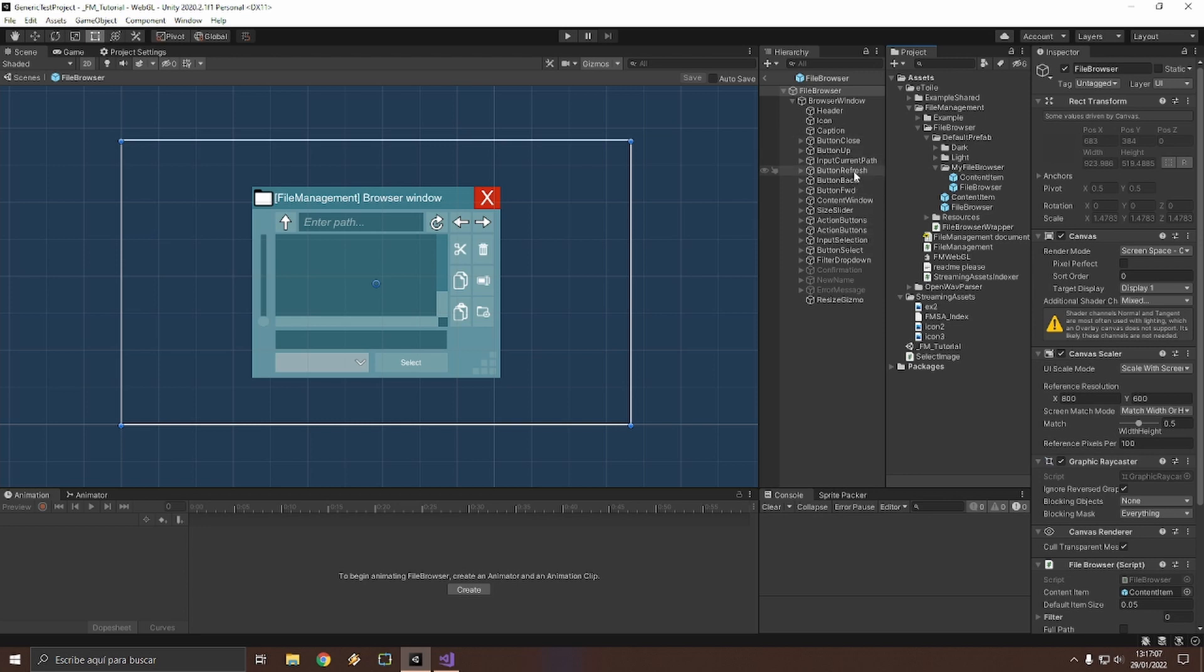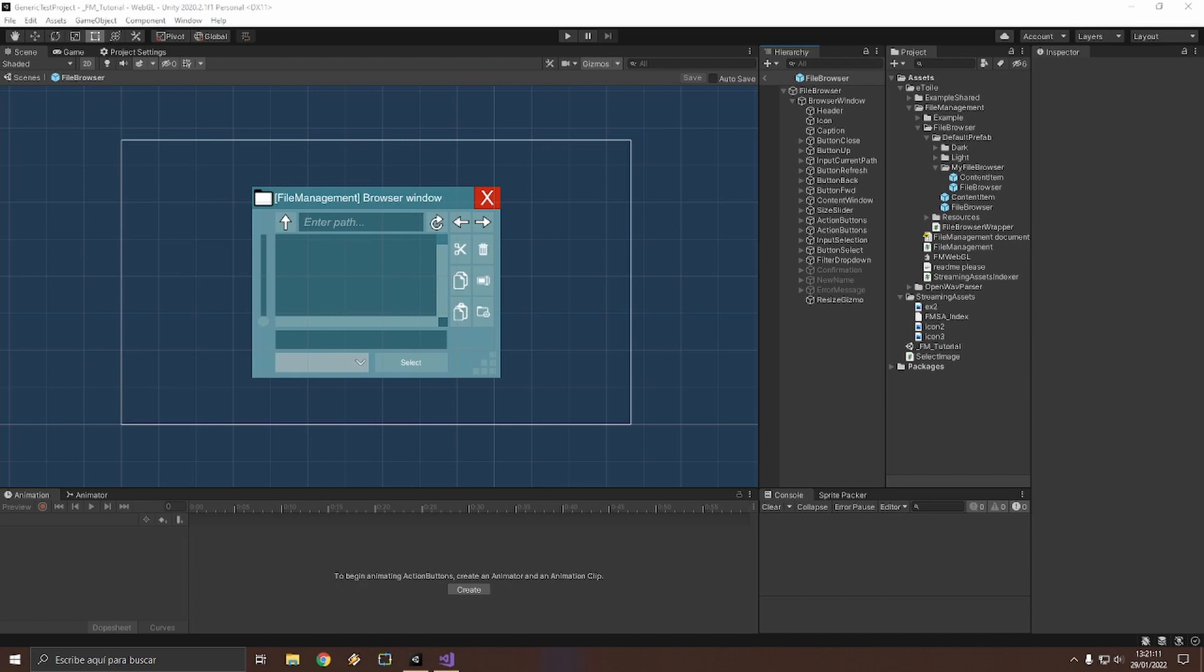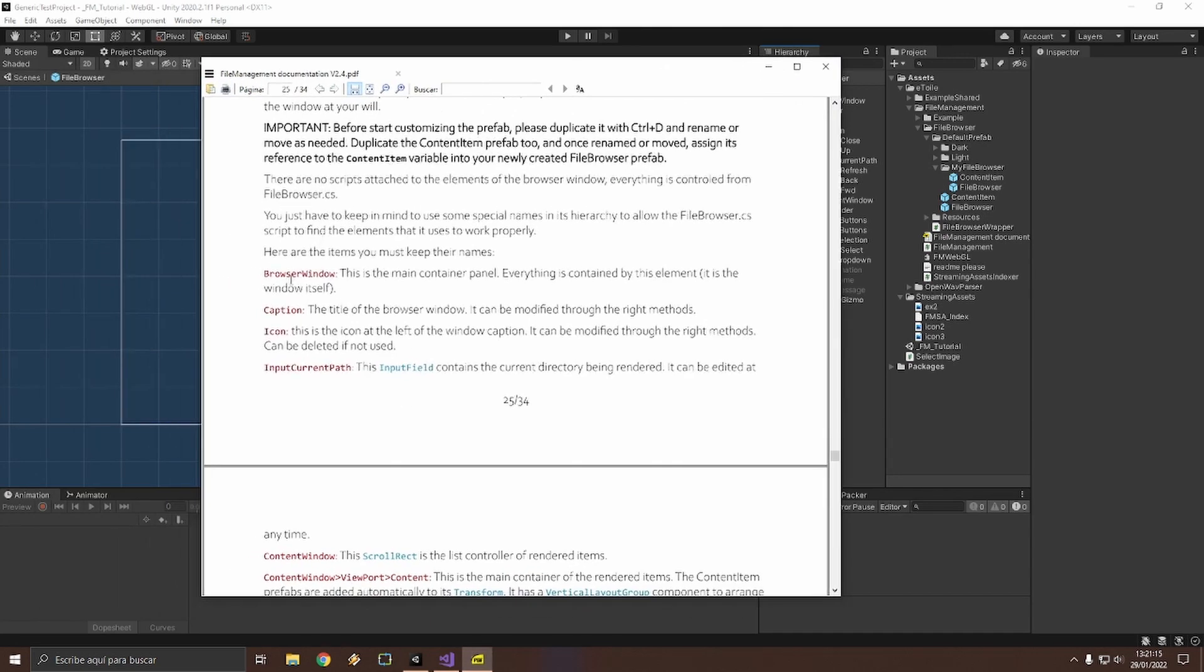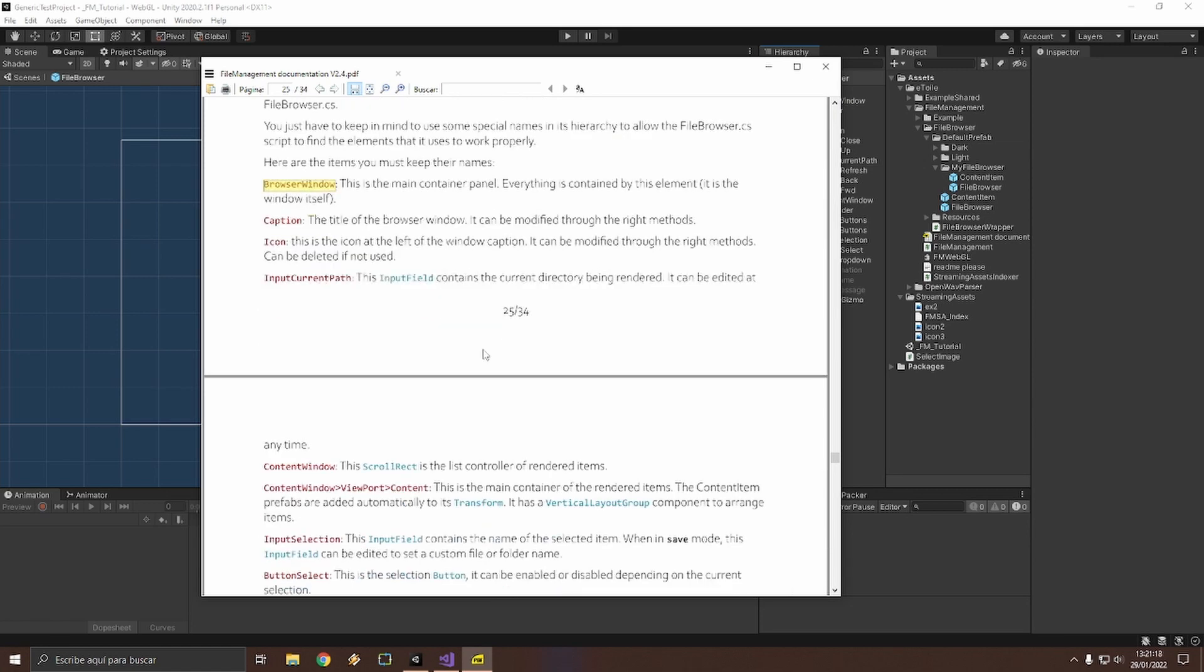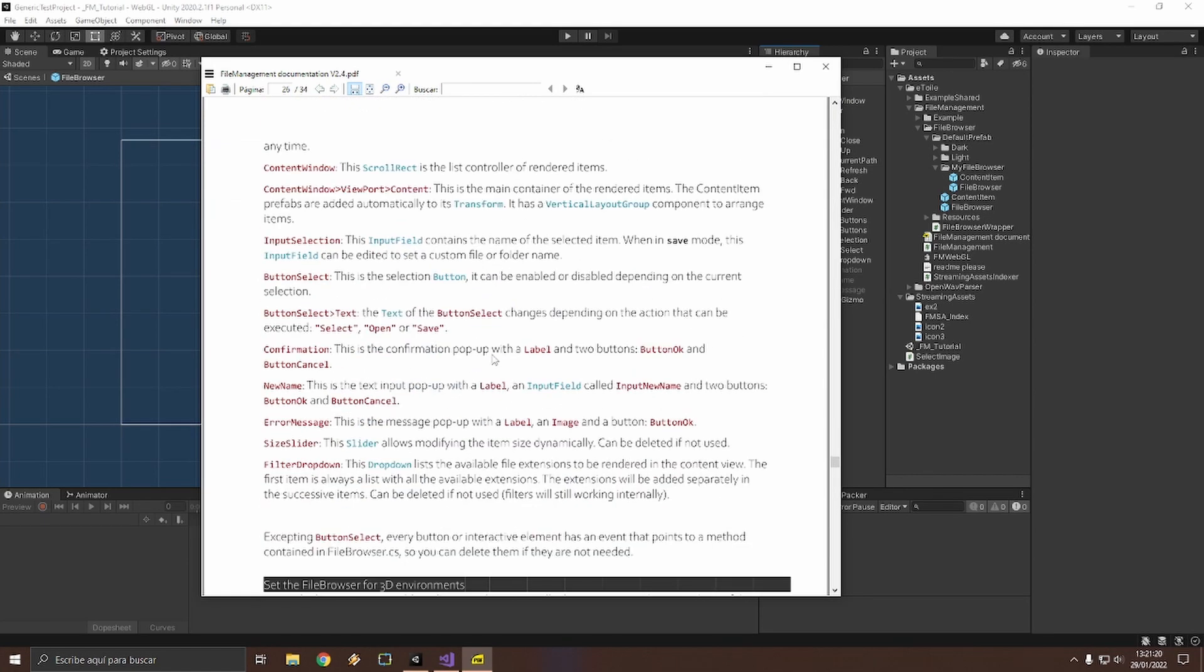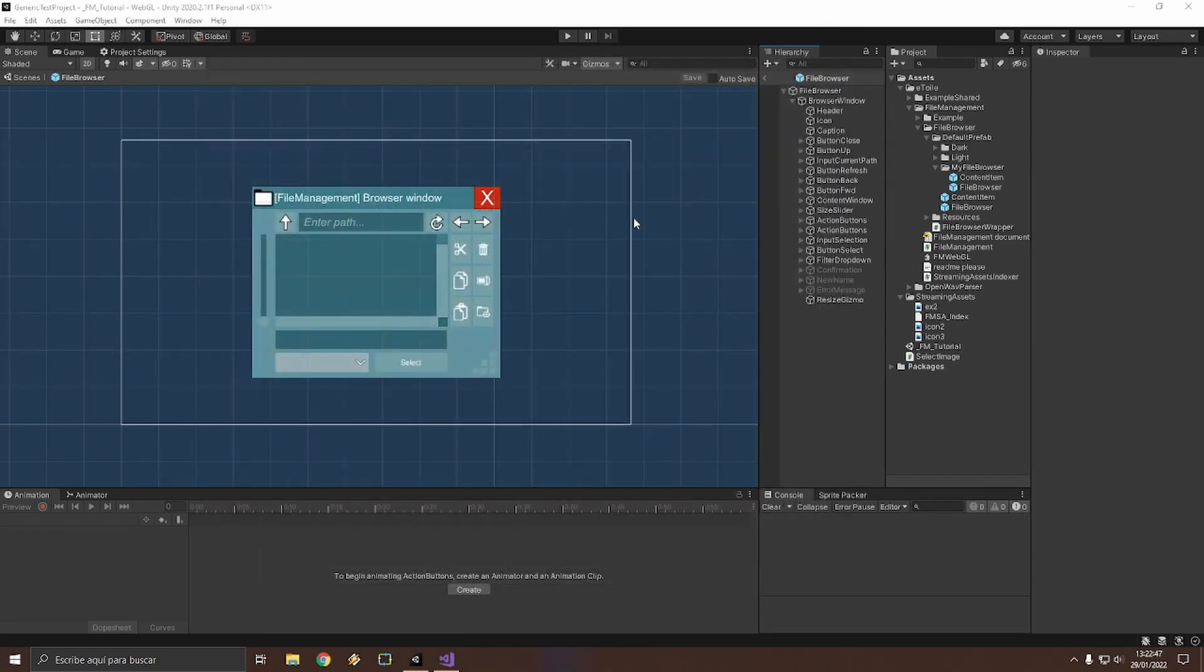Here we can see that the file browser is built with common Unity UI elements. Keep in mind that you shouldn't change names and hierarchy or it might not work properly. All essential elements and their names are listed here in red in the documentation. Just don't delete them. Okay, now let's make some modifications and save the prefab.